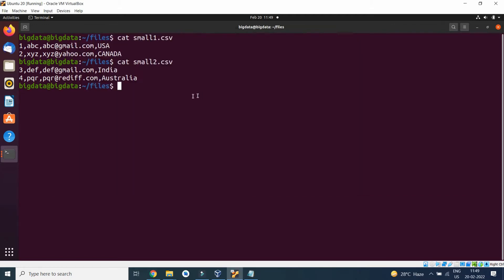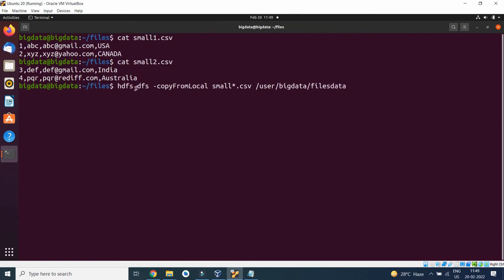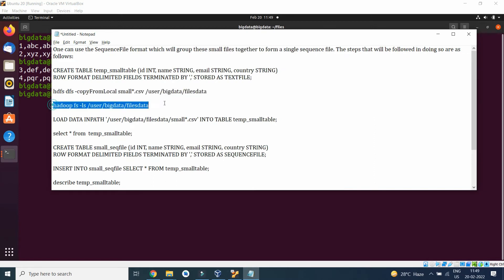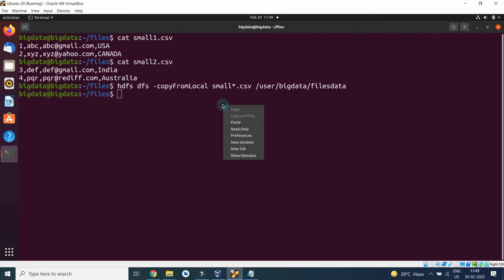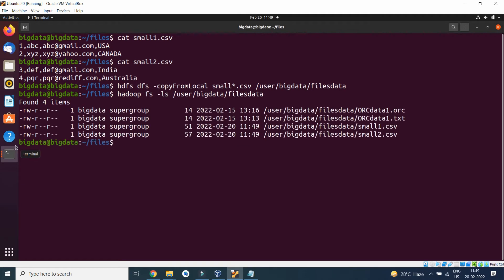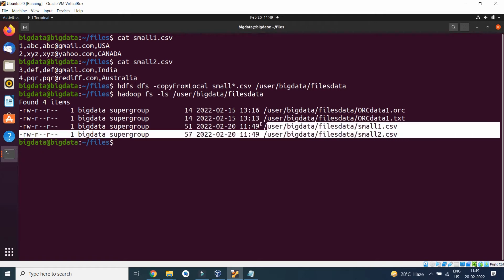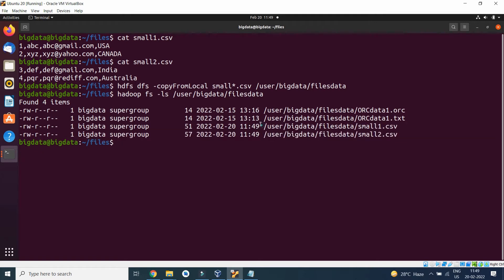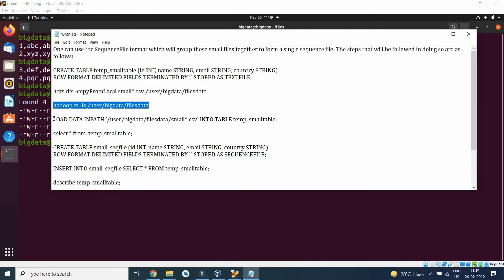By using HDFS DFS copy from local small star dot csv, that will include small1 and small2, to this location: user/bigdata/filesdata. And after copy, we will list it. The files have been transported perfectly. Here you can see my two files are present.